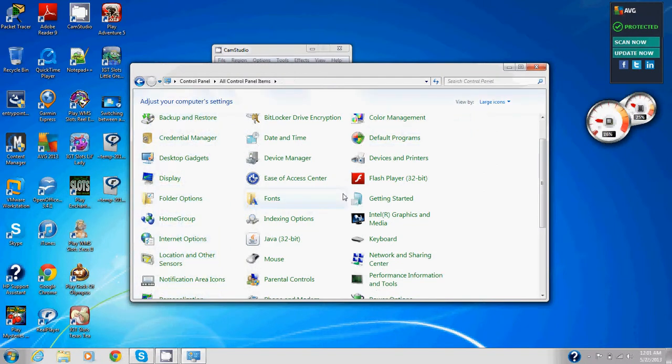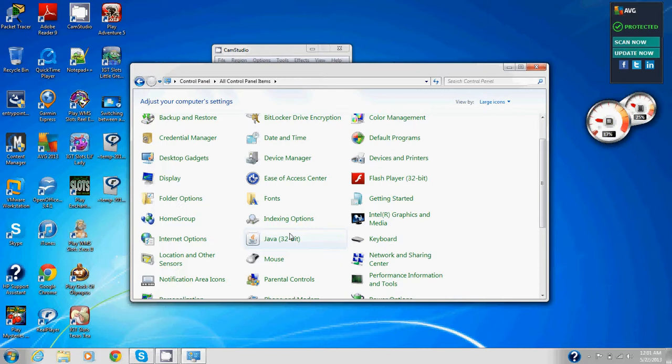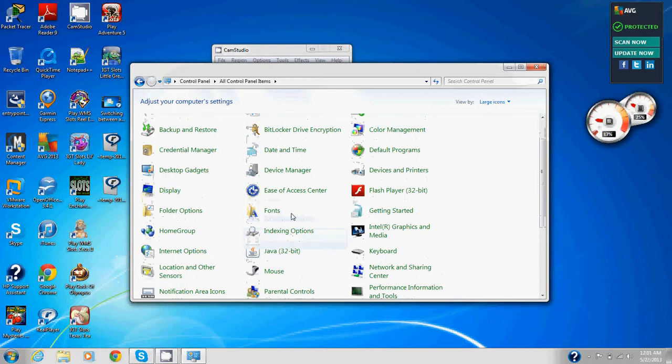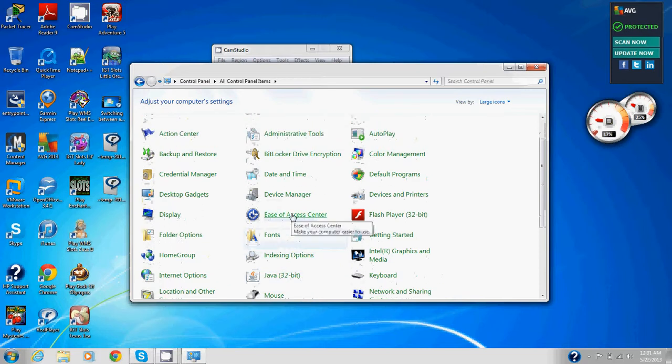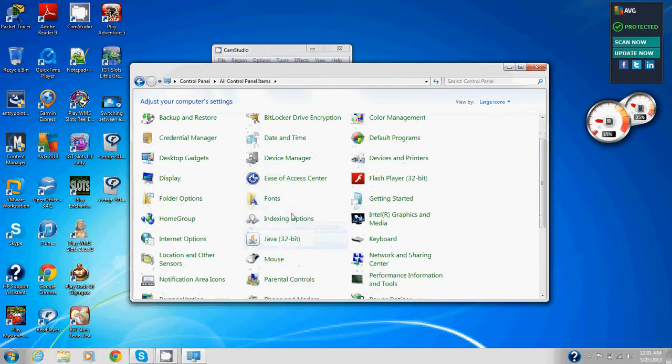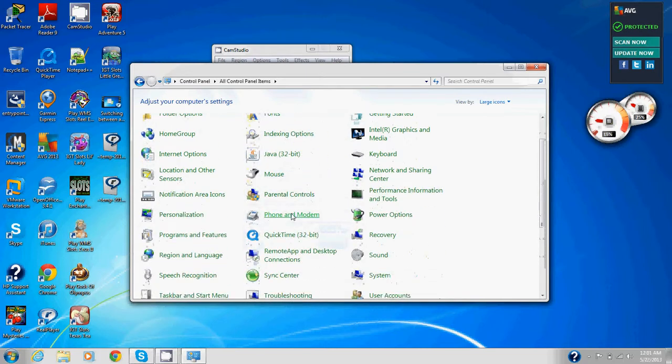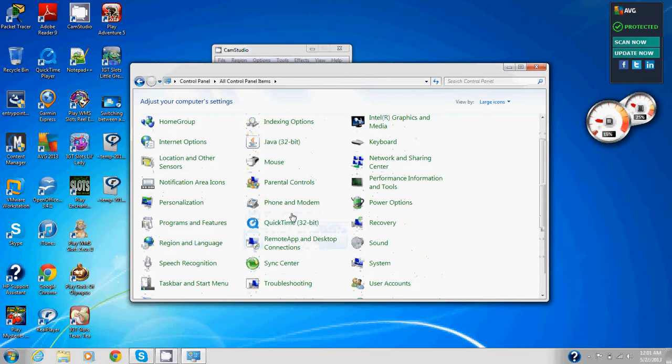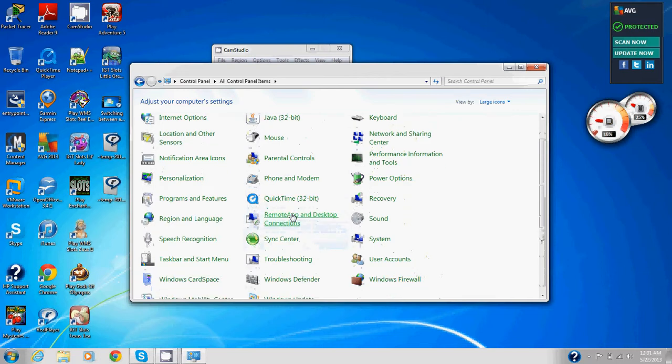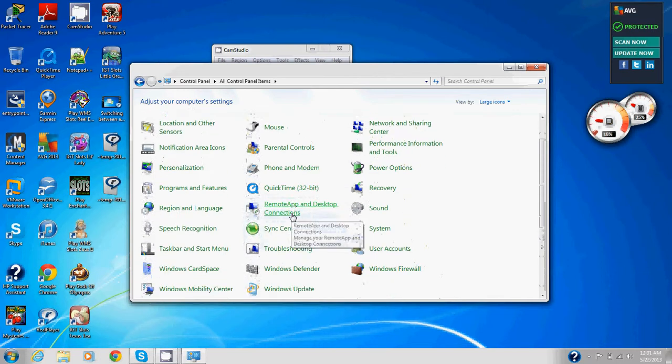In control panel, we're going to click on clock, language, and region. So we'll find clock, language, and region.